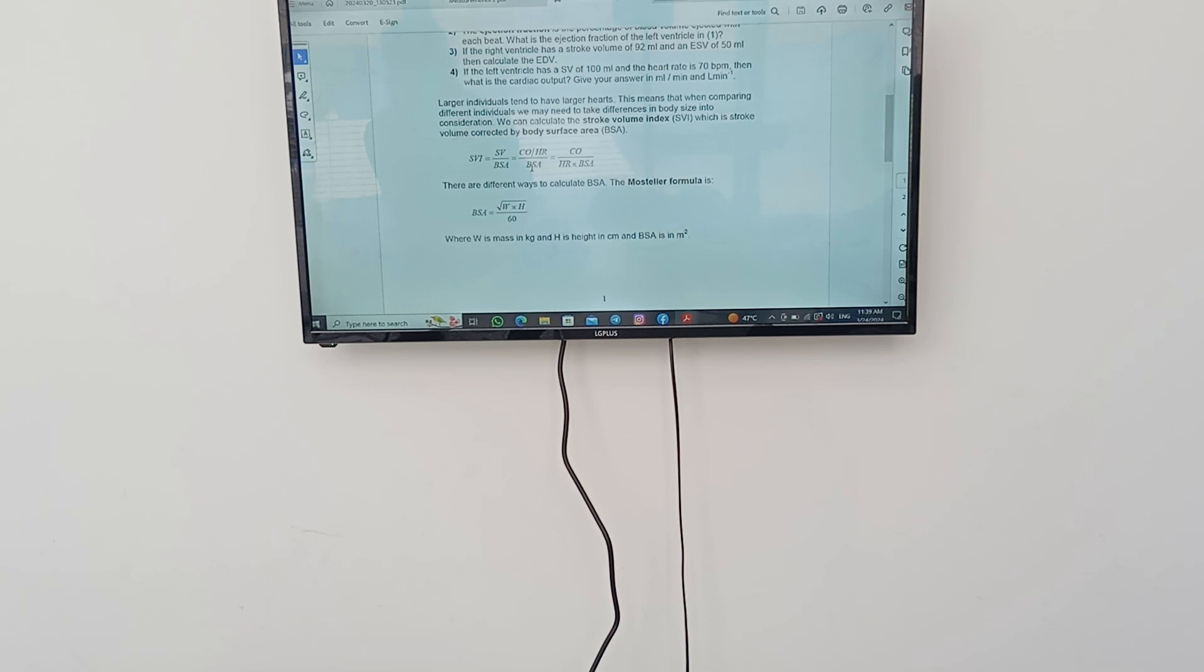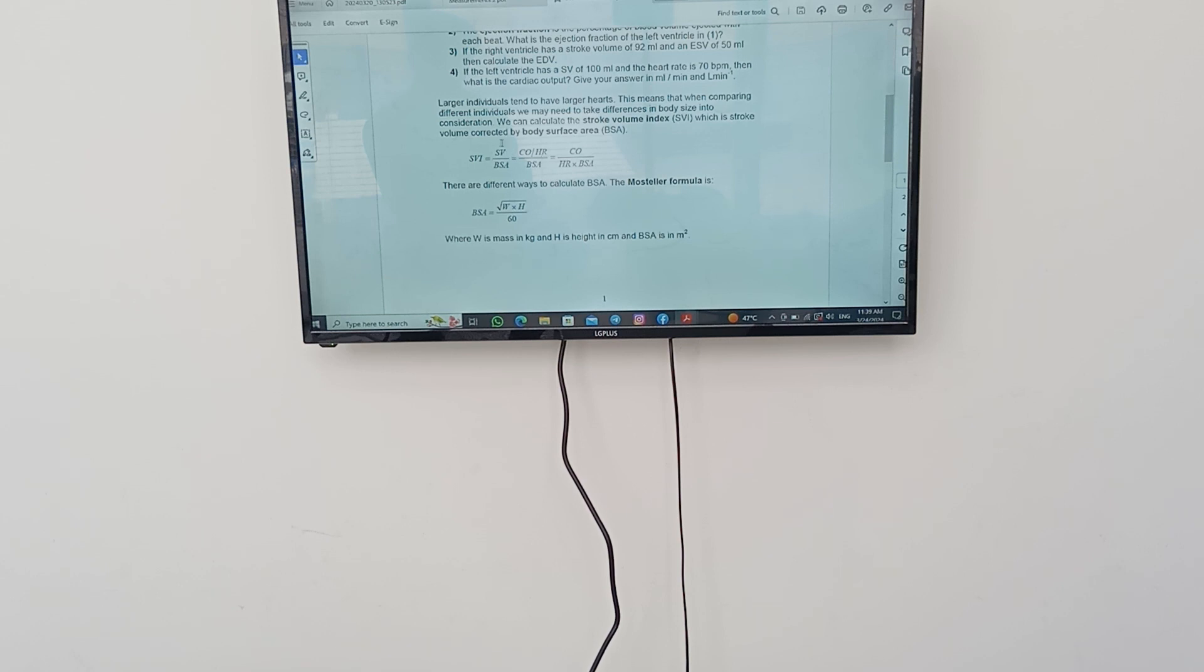The question may give you cardiac output and beats per minute, you're going to choose this law or this law. If they directly give you the stroke volume, you're going to choose this law. You're going to solve it by what you have or the given in the question.